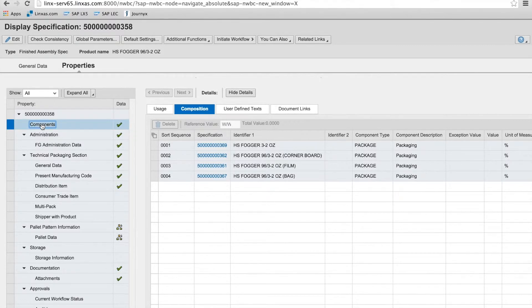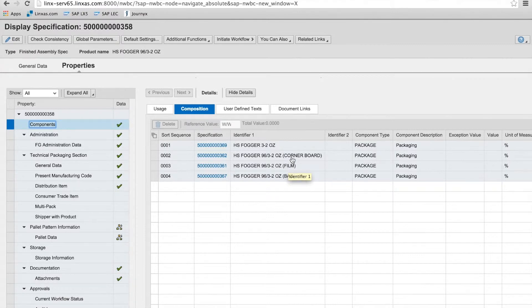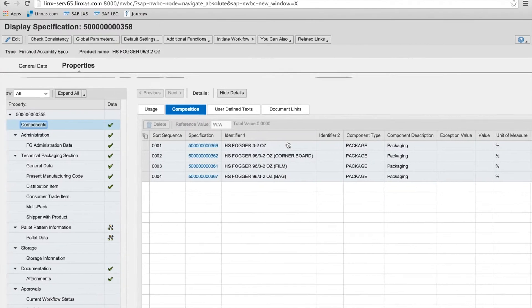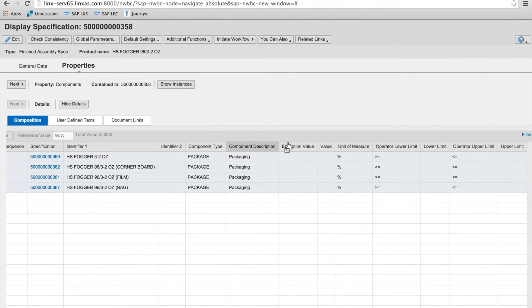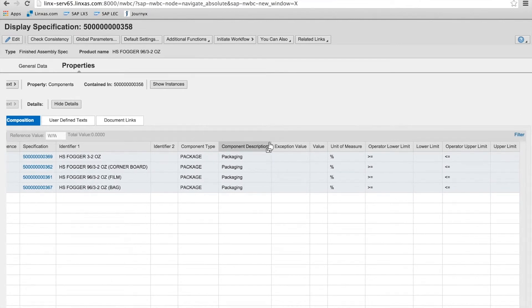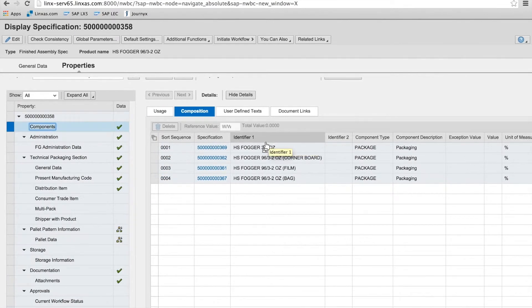And here you can see all the component specs that make up the HS Fogger. We have the bag specification, the film, the corner board, all these components roll up together to make the final assembly. And you can see some of the data and values associated with the components.